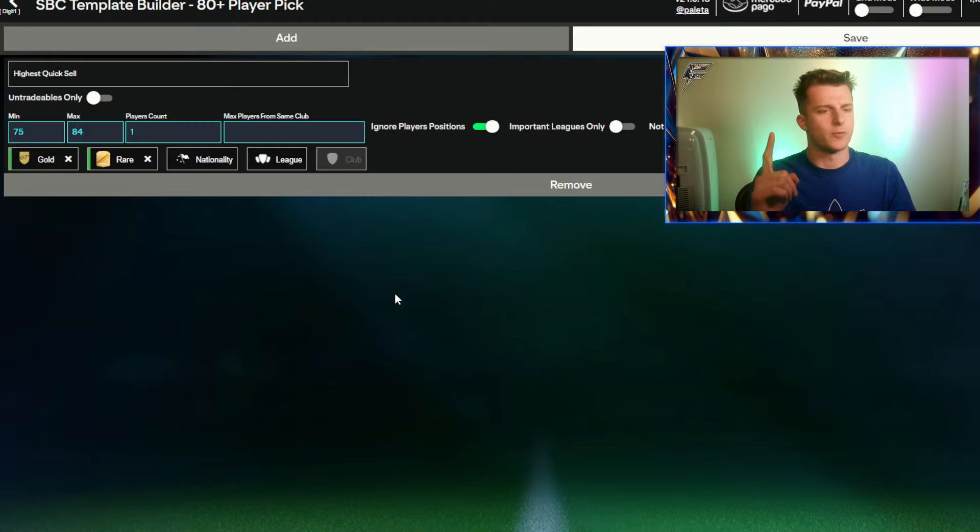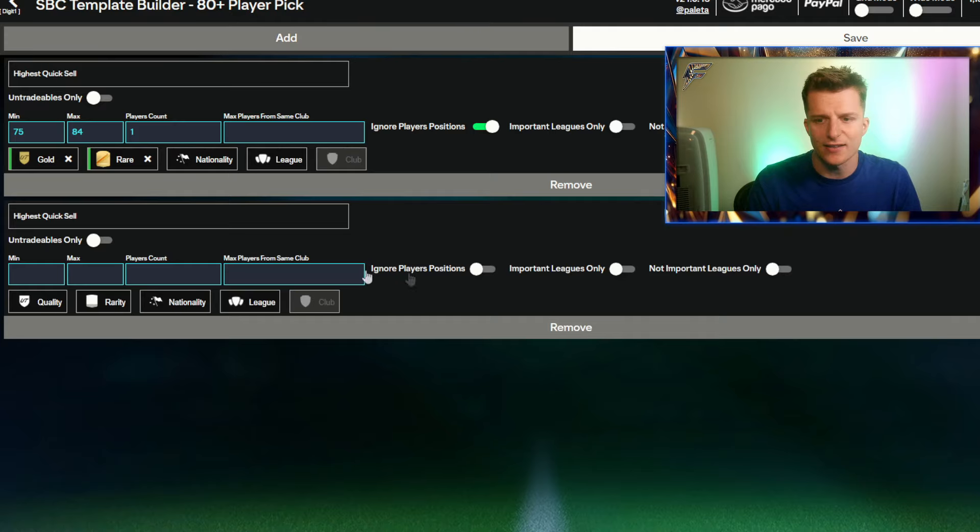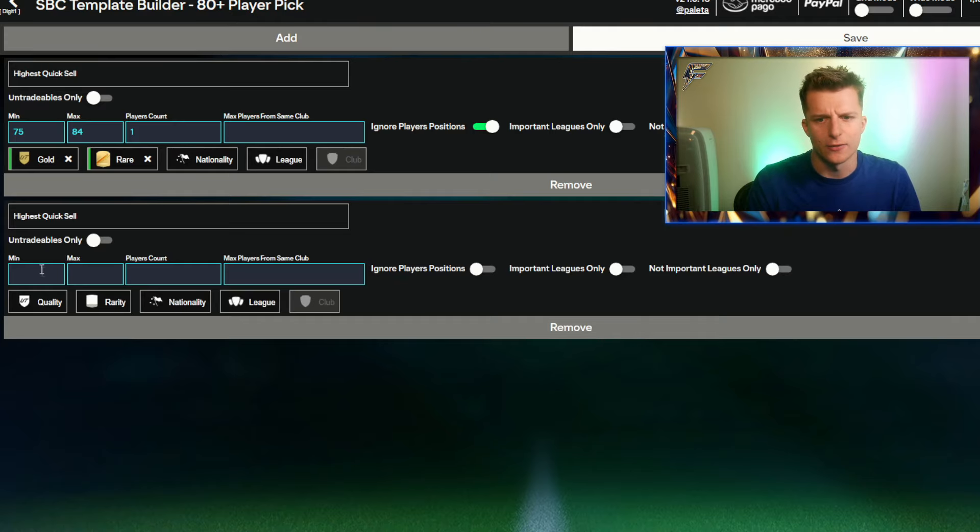If I was to leave it at this, it's basically just going to keep on building the SBC but only putting one rare. It needs to put the rest of the players in to complete the SBC. So you're going to go to add and you're going to do the exact same thing.